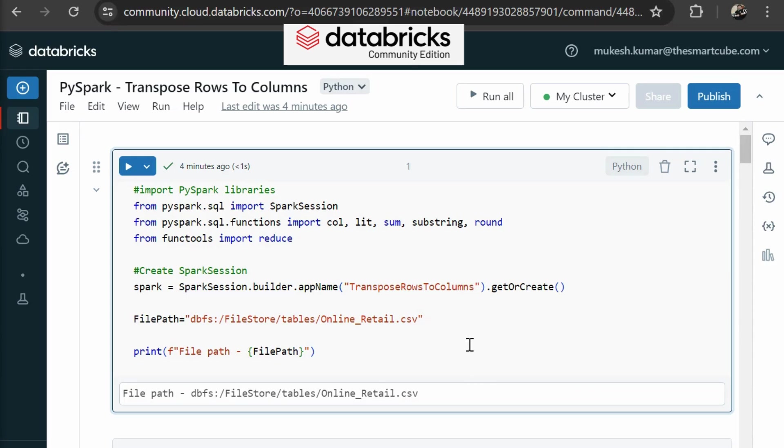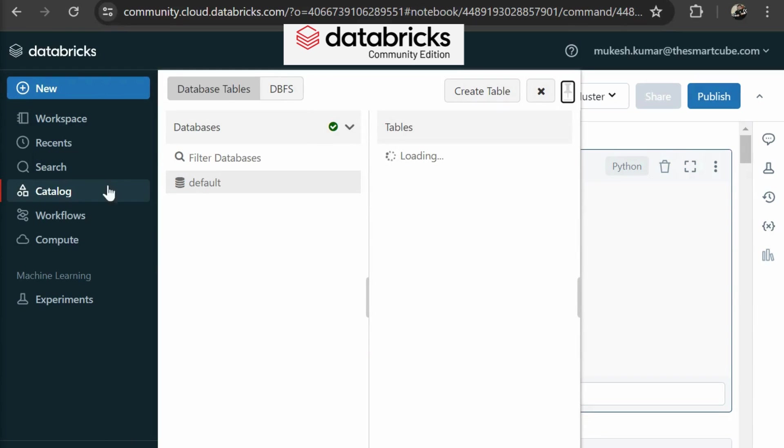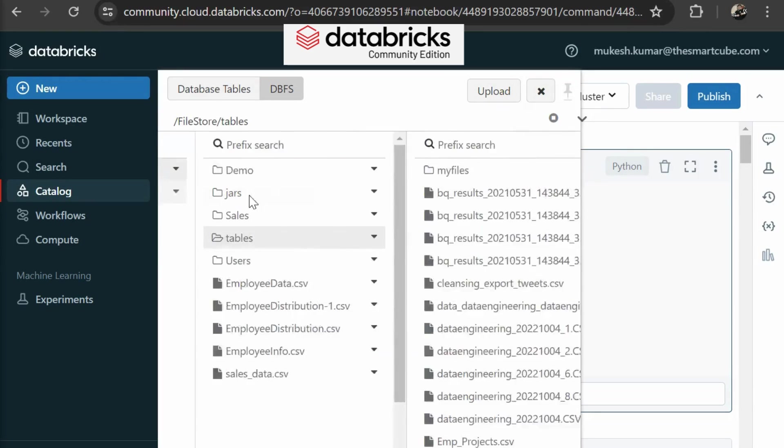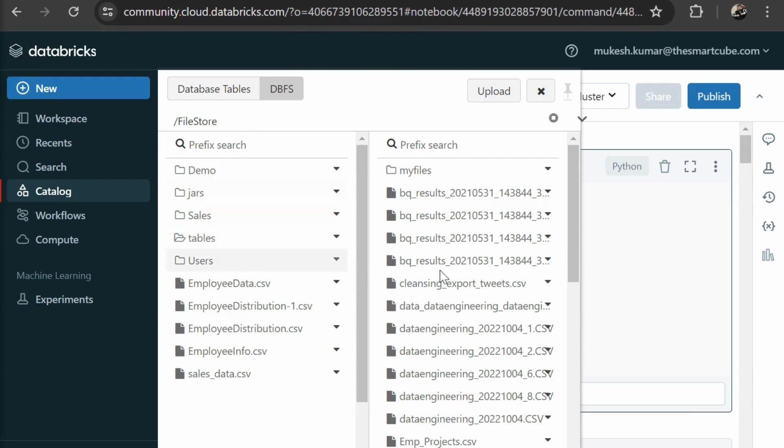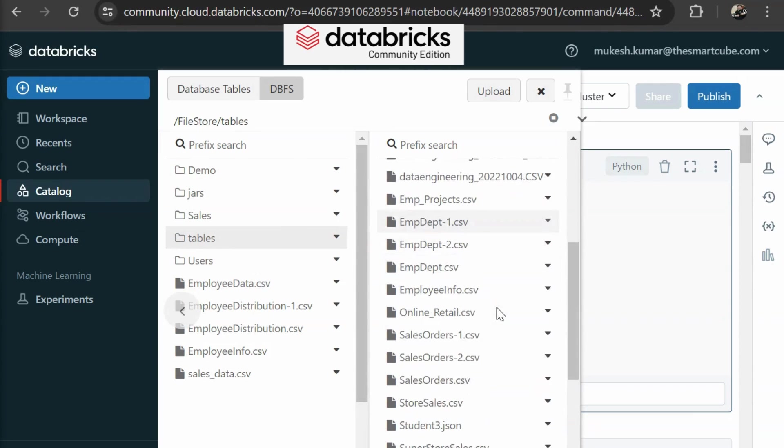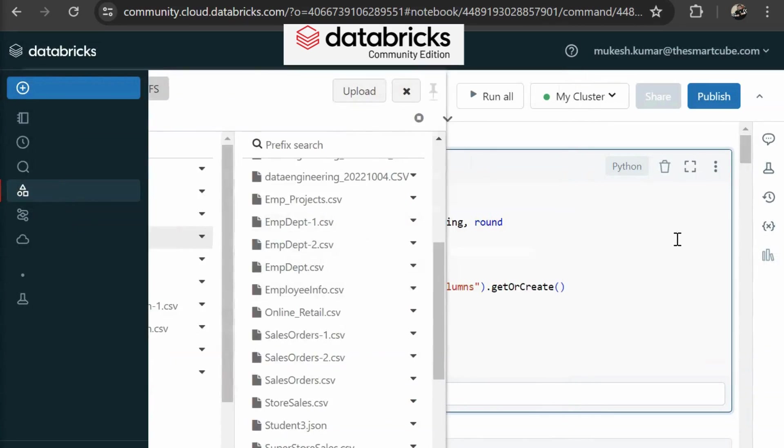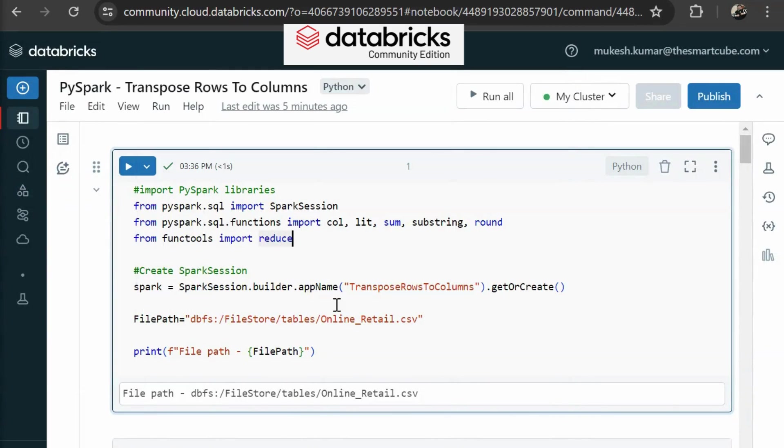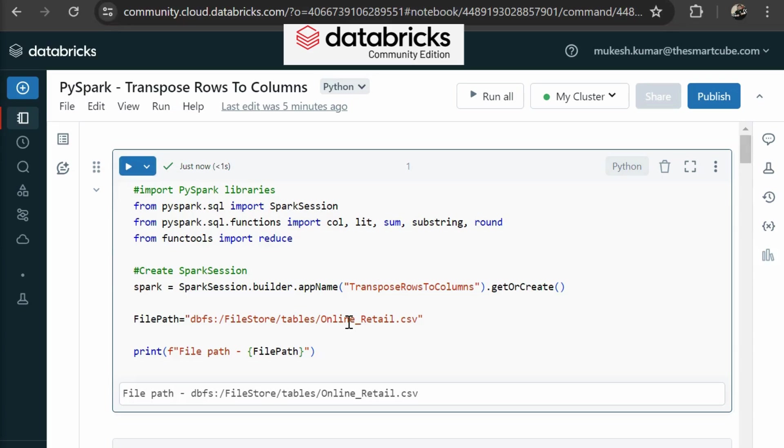Then here we are using a CSV file. If you want to see this, then go to the catalog. In catalog, there is DBFS that is database file system, or you can say file storage. Here you can see the different folder structure like tables, demos, sales in tables. That is online retail dot CSV. So I just copy this part and paste it over here. Then in the next row, we are passing our file path. Now we have the data file and we have our spark session ready to use.